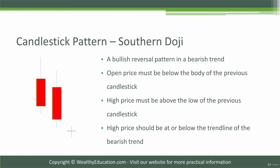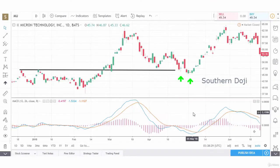Maybe tighten up your stops if you're short a stock in a bear trend here. Let's look at a couple of northern and southern dojis on some charts. Let's use this daily chart of Micron as an example of a southern doji.